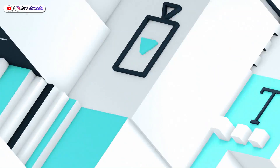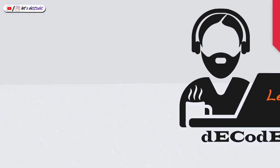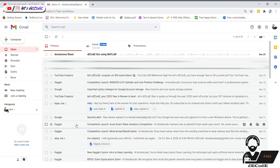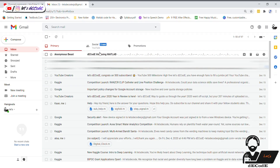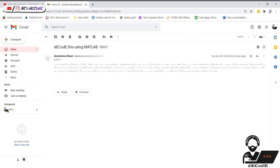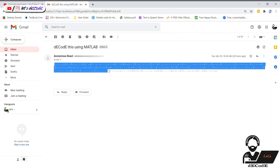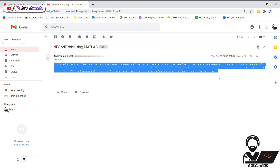Hi guys, welcome to our channel, Let's Decode. Recently Mr. Beast, Anonymous Beast, mailed us like this. To understand what he conveyed us, we have to decode this in MATLAB. With our knowledge we understand that it is a Morse code. Before decoding this in MATLAB, let's know what is Morse code.